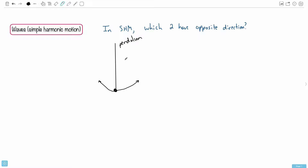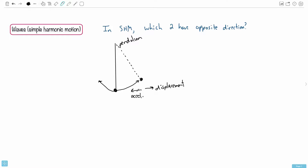What that means is that it goes back and forth all the time. The interesting part is that when it undergoes SHM, look carefully at what happens: when it's up here at one extreme, the displacement is in one direction, but there's a restoring force — the acceleration — going inwards. Notice the displacement and the acceleration are in opposite directions.